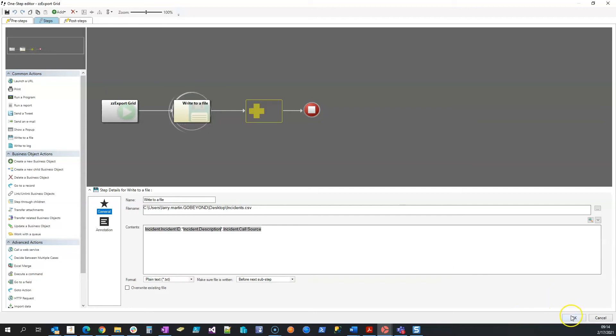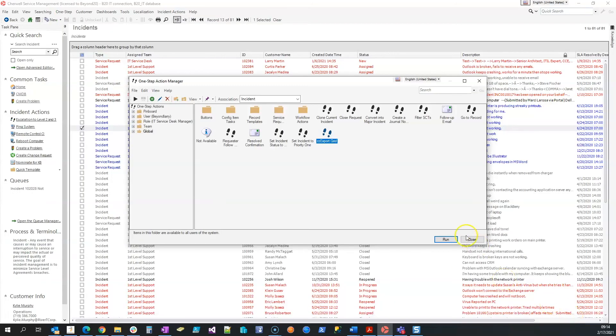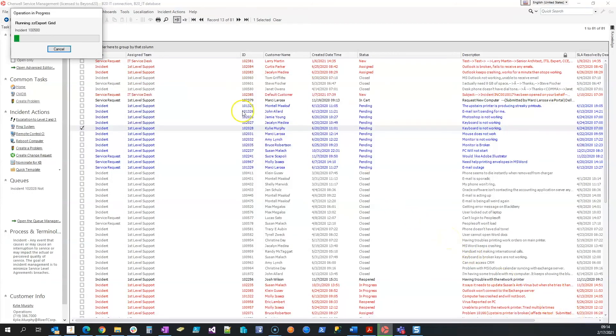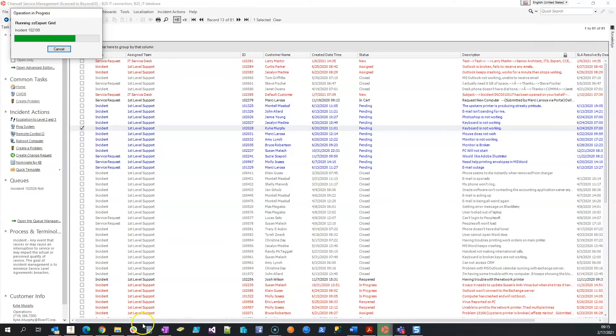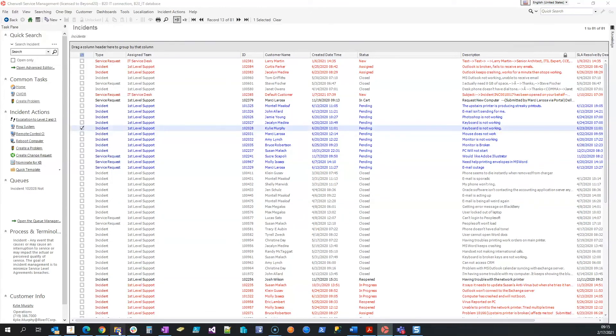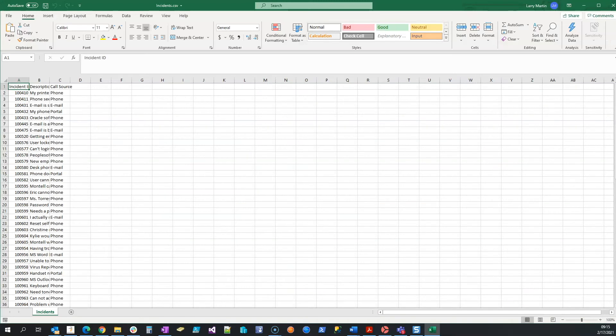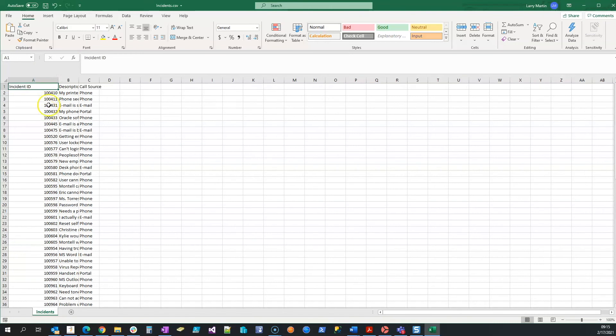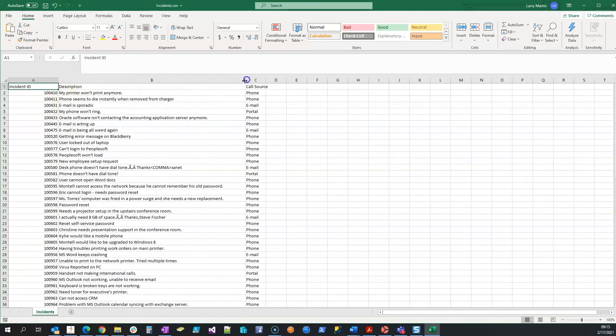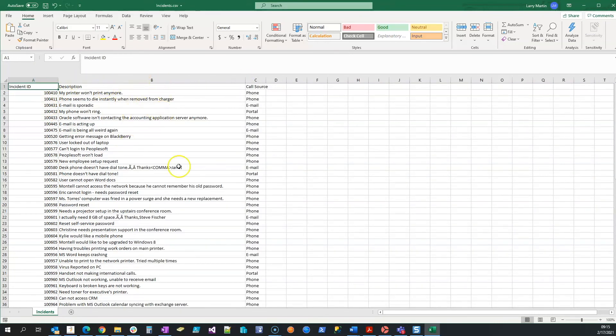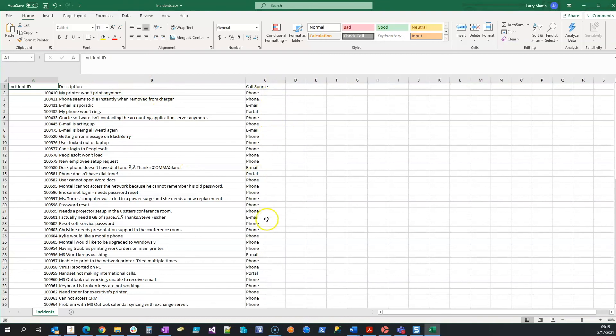Alright, so I'm going to go ahead and okay this. I'm going to run that one-step. We're creating our incidents.csv file, and I will open my file folder on the other side. And whenever I open that file, here is the result. So I have my incident ID column with the incident IDs, I have my description column with my incident description, and I have my call source. Those are the three fields that I selected in my one-step.